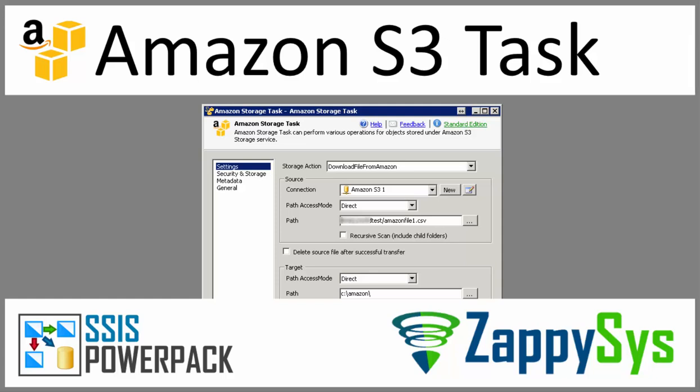In a few clicks, you will learn how to upload, download, and delete files stored in Amazon Storage.